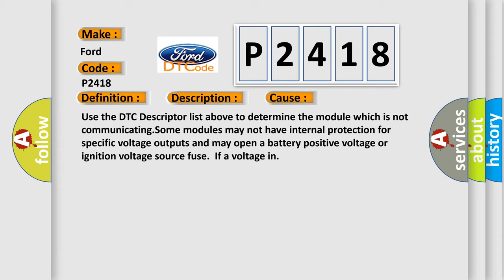This diagnostic error occurs most often in these cases. Use the DTC descriptor list above to determine the module which is not communicating. Some modules may not have internal protection for specific voltage outputs and may open a battery-positive voltage or ignition voltage source fuse IFA voltage.